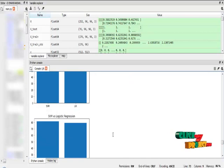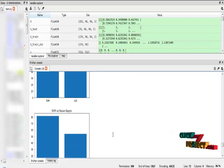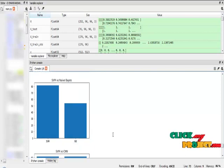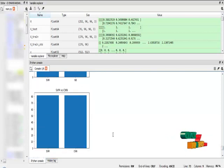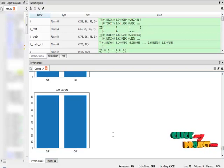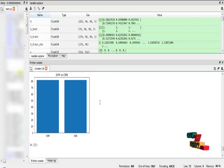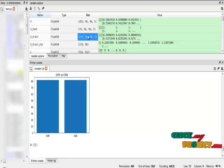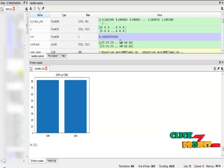And SVM algorithm versus Logistic Regression algorithm, SVM algorithm versus Naive Bayes algorithm, and finally SVM algorithm versus Convolutional Neural Network algorithm. The SVM and CNN algorithms provide the same results. These are all the variable results used in our program, as shown in the Support Vector Machine algorithm output.